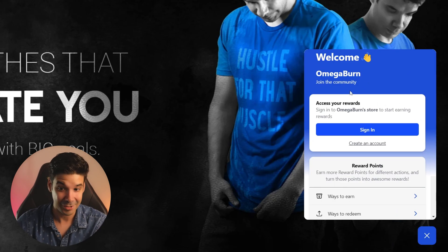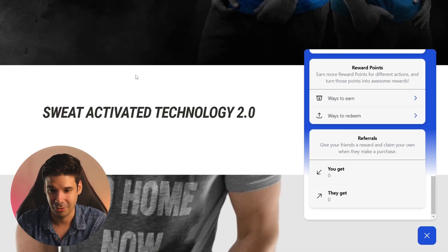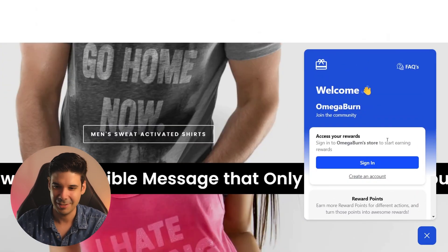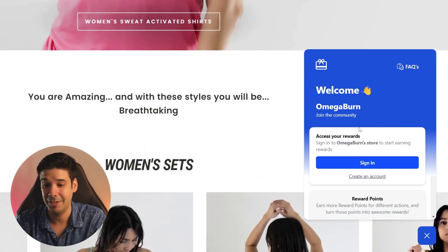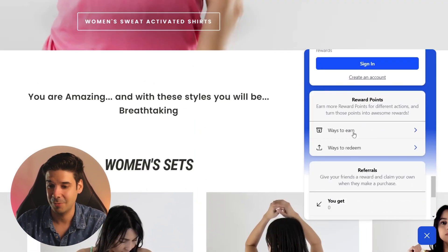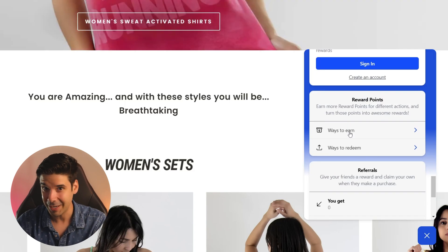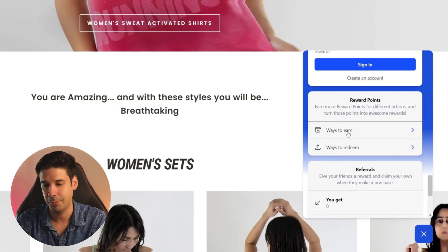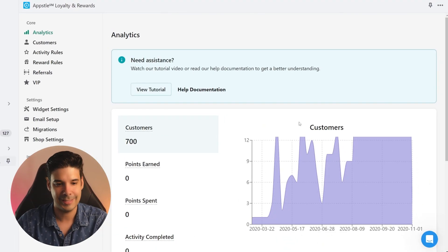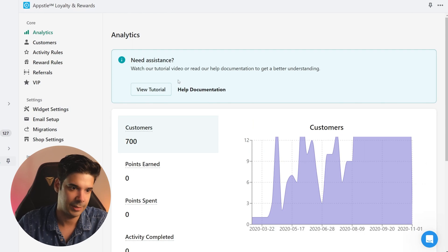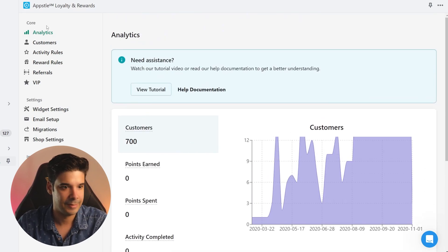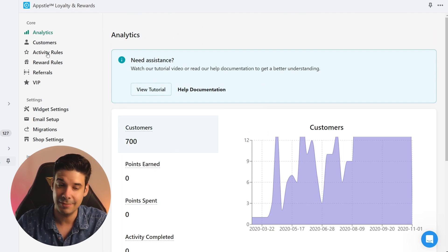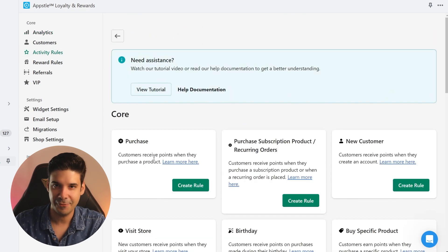As soon as you install the app it's already going to show on your website right here, but of course we need to customize it with the colors of our store — right now this blue doesn't really go with my store. You'll also have to customize all the rewards and how customers can earn points. Let's go ahead and start customizing. This is the back end panel where you get some analytics.